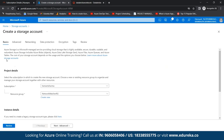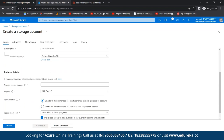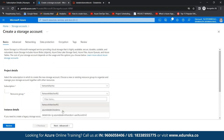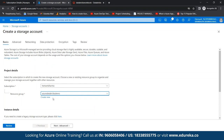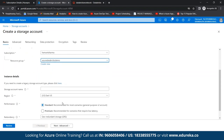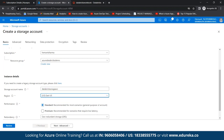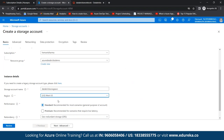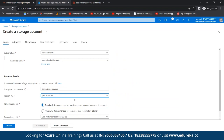For creating a storage account, we fill in the details. We select the same resource group we created previously. We give a storage account name — let's call it 'Databricks Storage Account.' For region, we choose West US, the same as before. For performance, we have Standard and Premium options — we'll go with Standard. For redundancy, we have Locally Redundant Storage (LRS), which is the low-cost option with basic protection, recommended for non-critical scenarios, and Geo-Redundant Storage (GRS) for backup scenarios. We'll choose LRS.